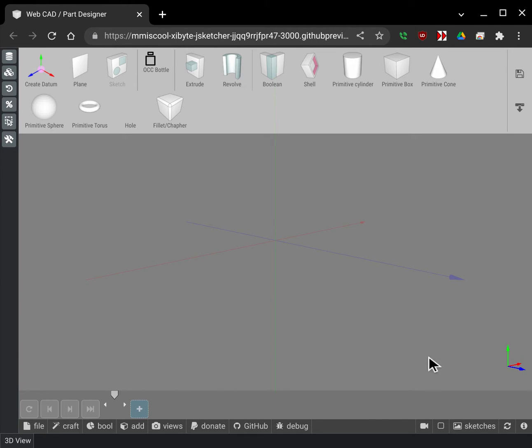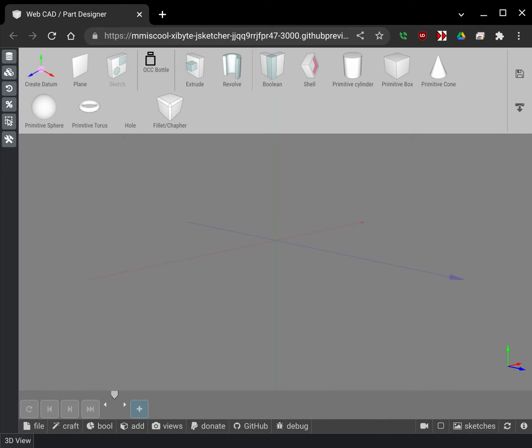Hello! So this is just a little bit of a teaser about some of the stuff that we've been working on with JSketcher. I'm gonna go through and just demo a little bit here.